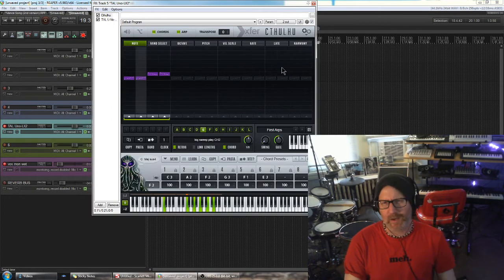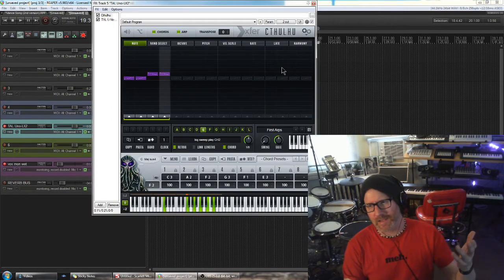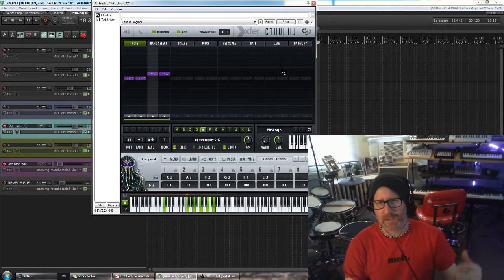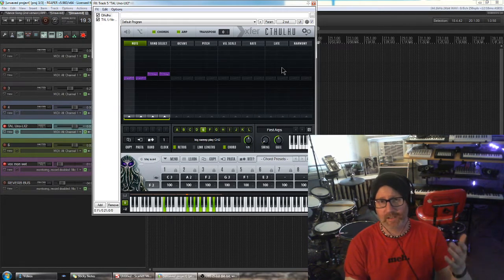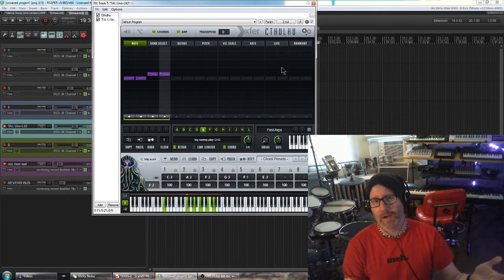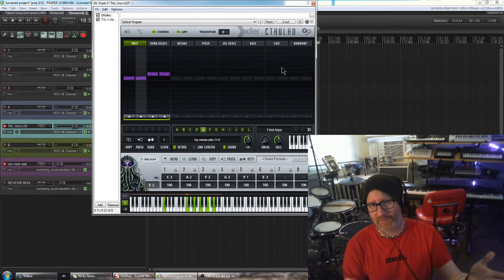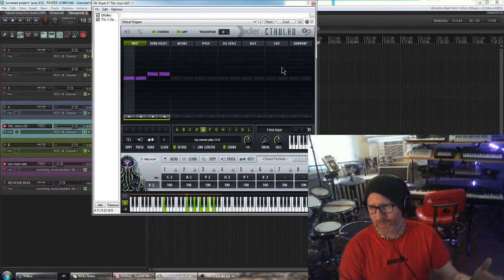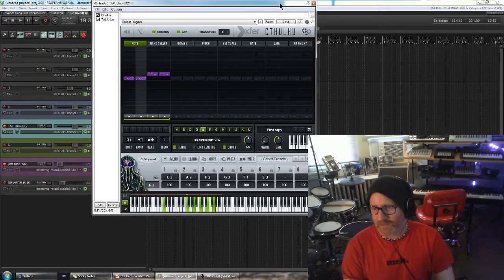I wanted to make this video because no one else has mentioned this because a lot of people, it seems, have forgotten about Cthulhu. Please don't forget about this awesome plugin. This thing is still rad.